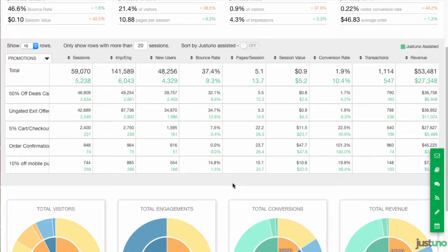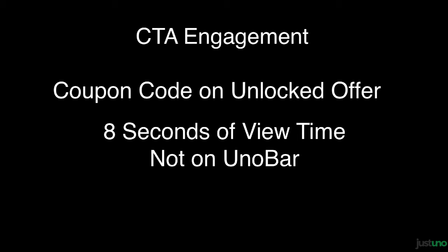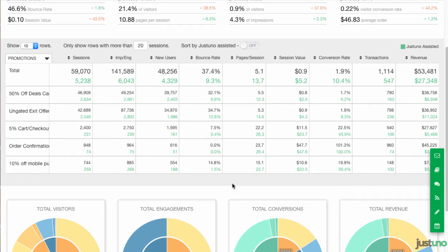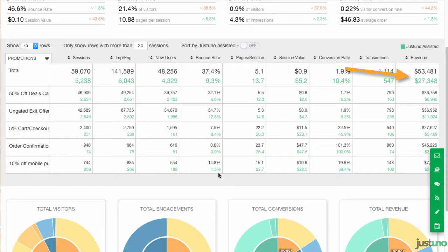In this section, the black numbers are impressions, which are views on the promotions, and the green numbers are engagements. Remember, engagements can be any of the following: clicked CTA, clicked on the coupon code area, eight seconds of viewing the overlay (but not on the Uno bar), entered an email, or clicked on a social action. Some really important data here shows you how much Justuno is helping your conversions, and also how much money it has made you.